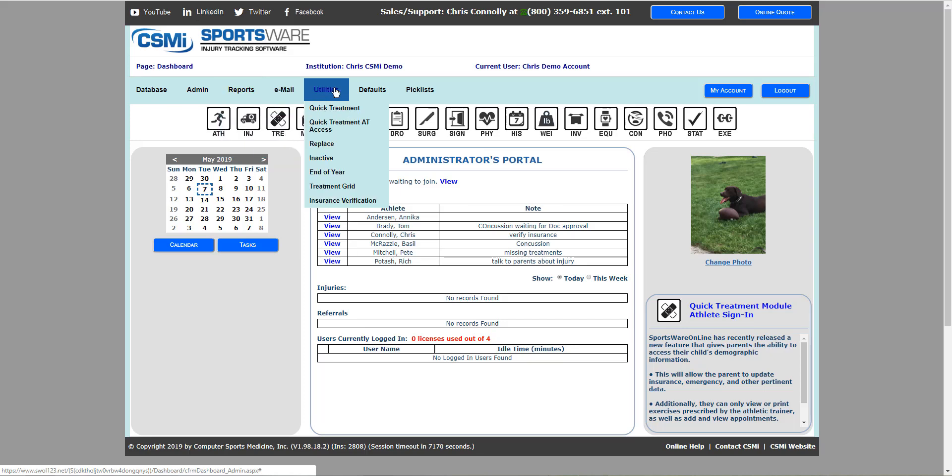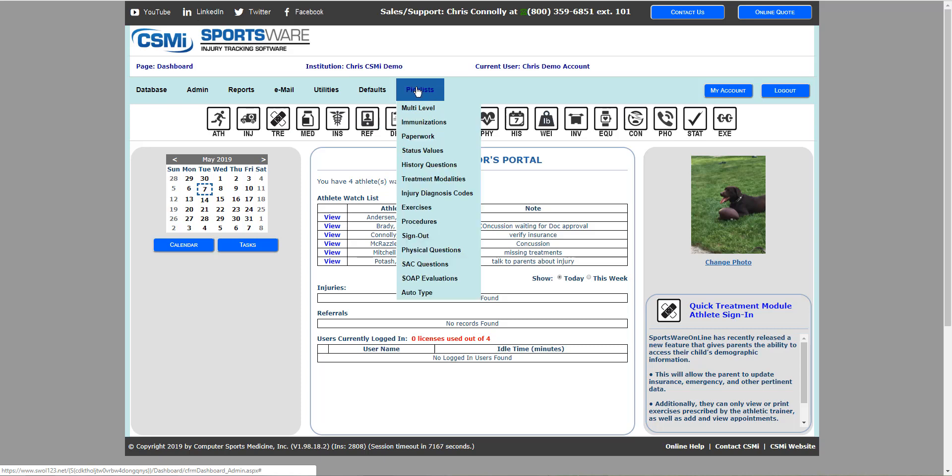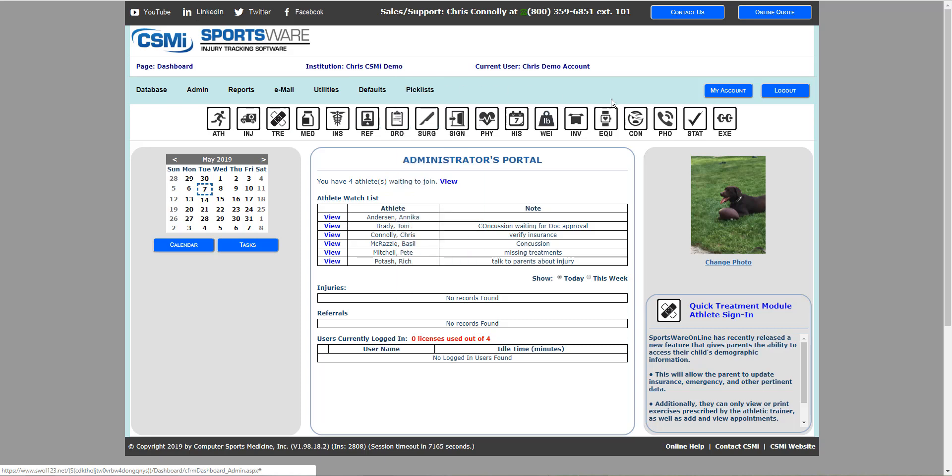From there you can navigate to each one of those items if you have the access, which will be given to you by your admin on your account.